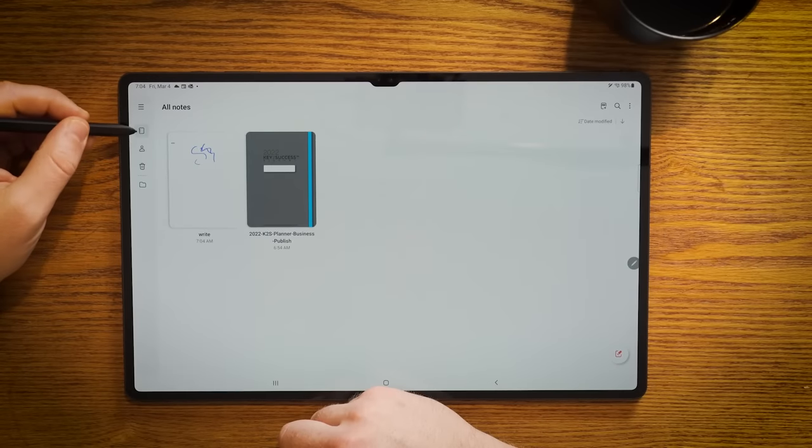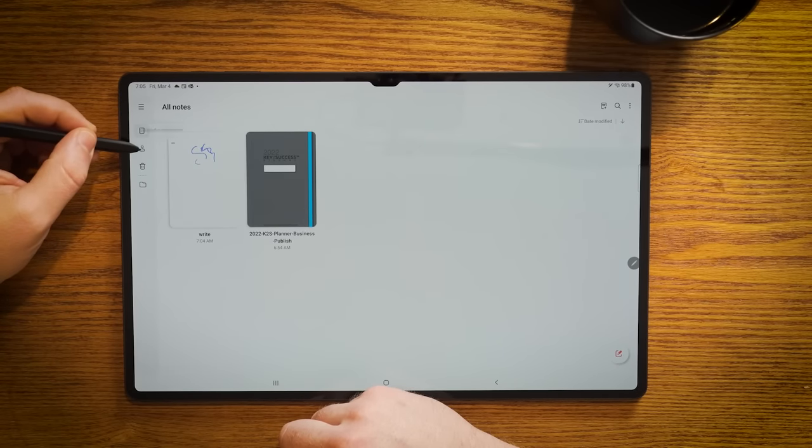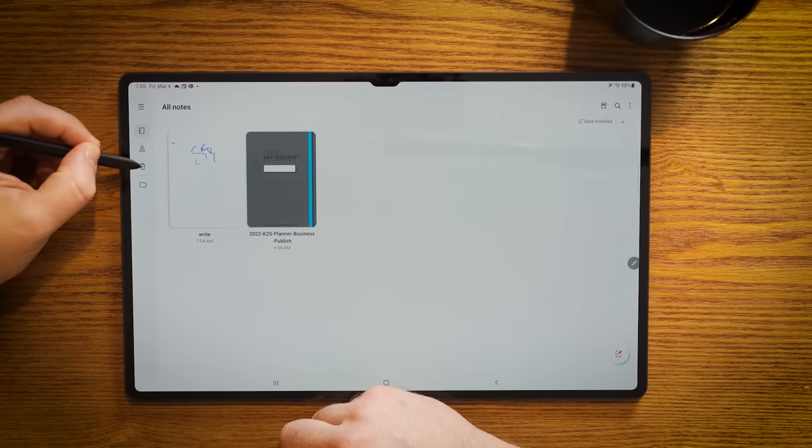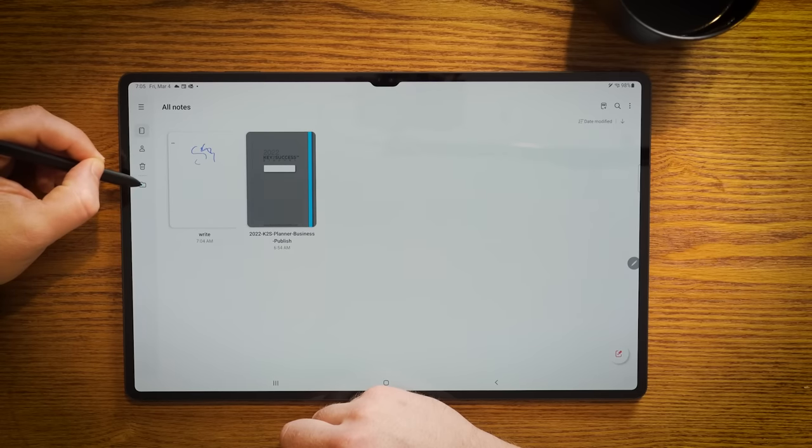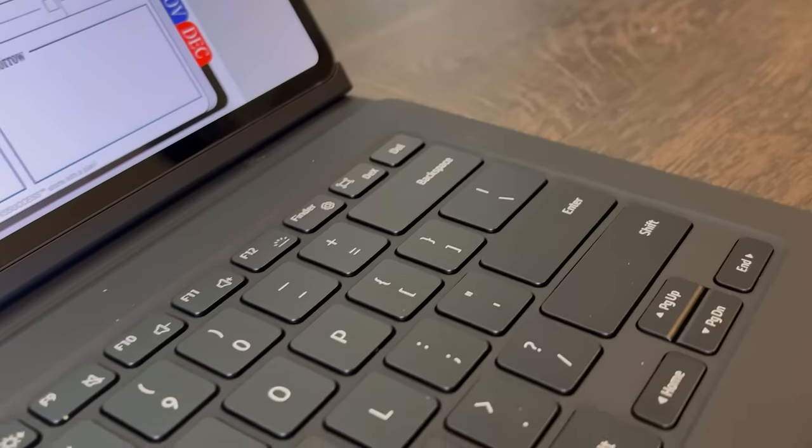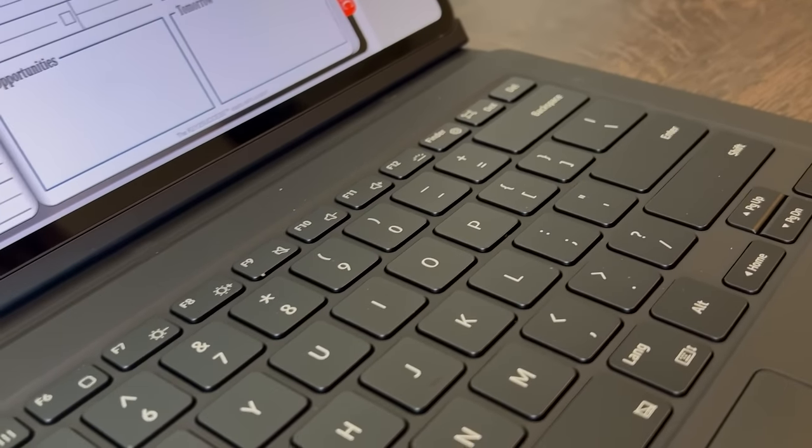Over on the left side here, we show our notebooks, who we're sharing our notebooks with, and then our availability to trash. We also have the availability to make folders. So if you want to make a folder for work, for personal, maybe you have a journal you want to make, this is where you can make those folders and collect all those notes in each one of the respective bins.